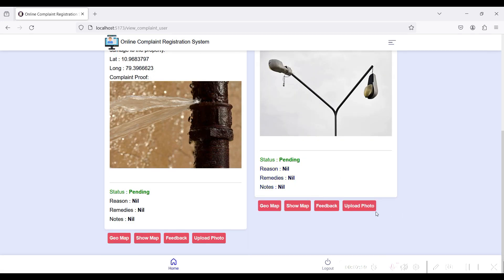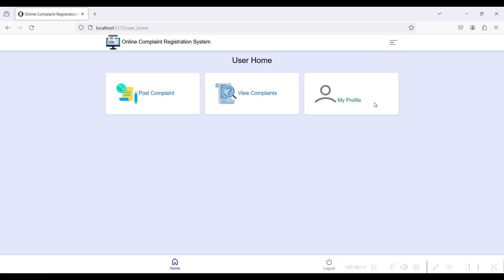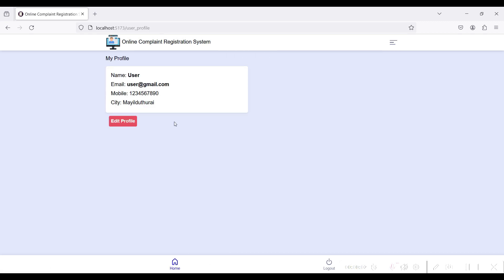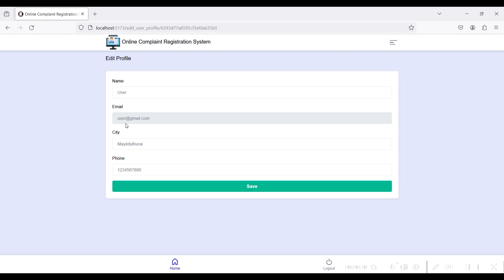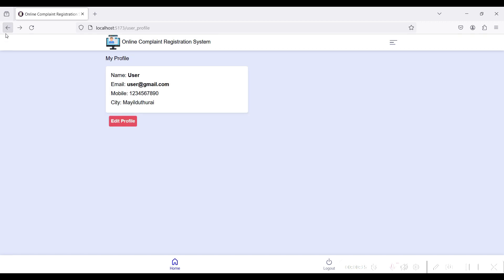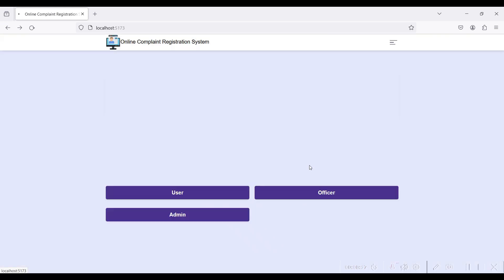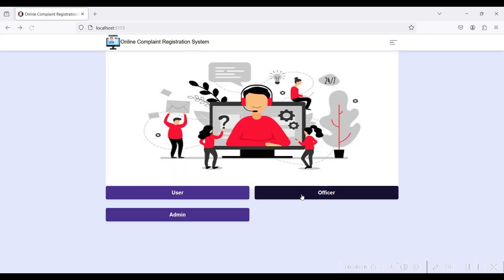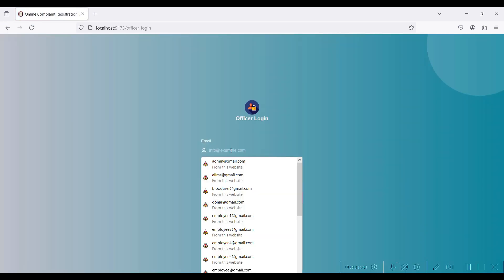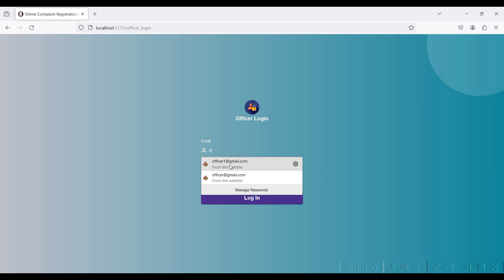Back to home. The third module is the My Profile module. In this module you can view and edit your profile details such as phone numbers and other information. Come back and logout.